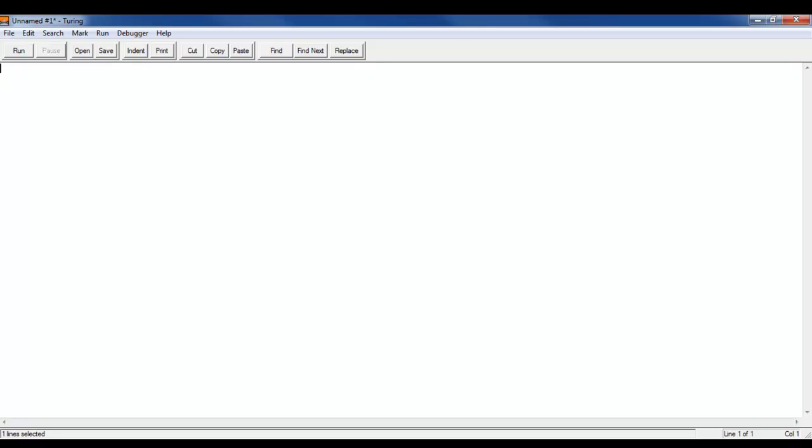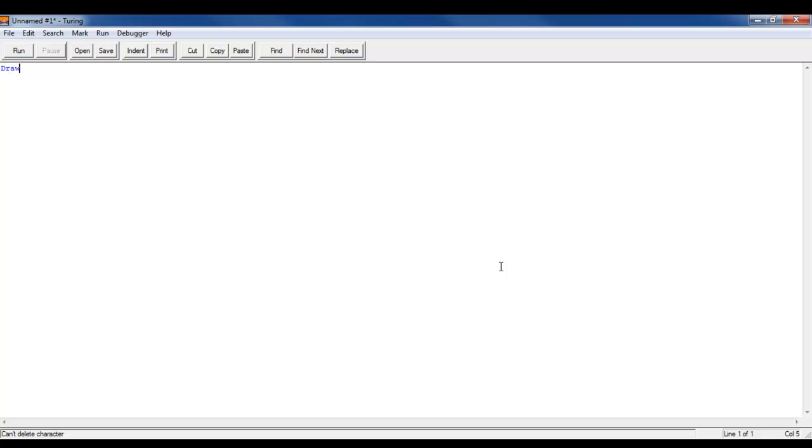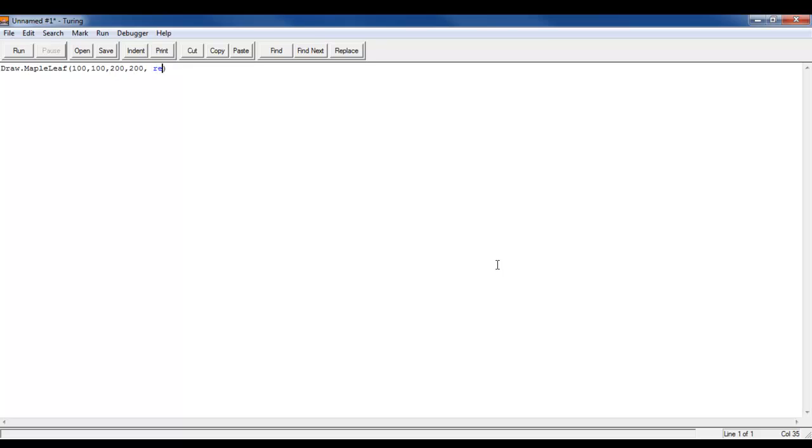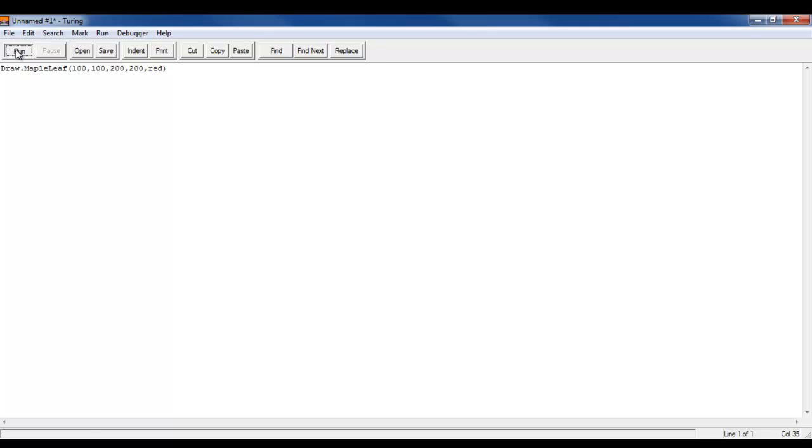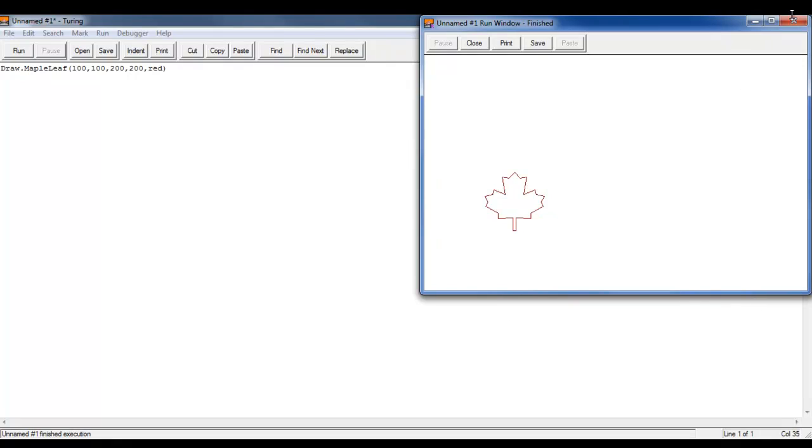Now since this program, since Turing is a Canadian program, or a British program at least, well the guy was British, but this is a Canadian program, they have a built-in maple leaf generator. So we do draw.mapleleaf. And then our parameters are going to be x1, y1, x2, y2. So 100, 100, 200, 200. And then the color, we're going to make red because that's what maple leaves are. So there we go. How nice does that look? Very cool.